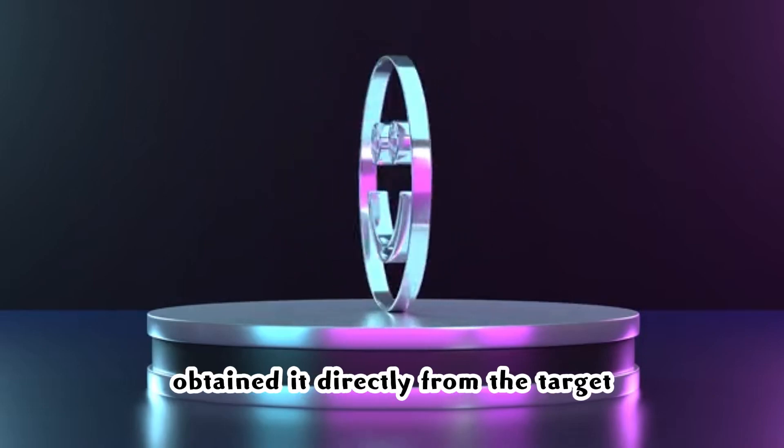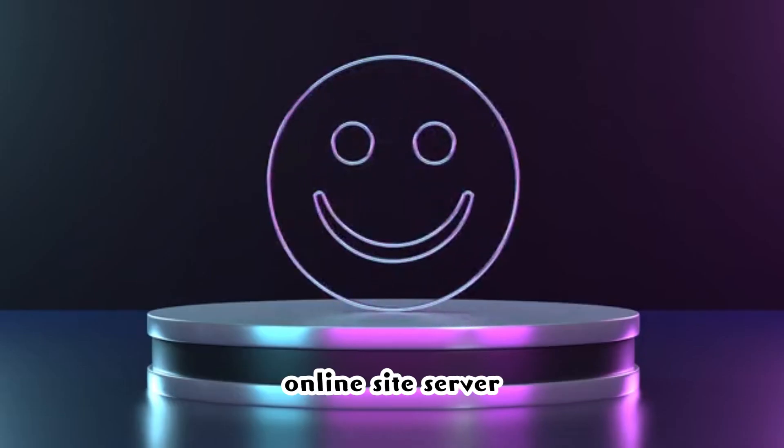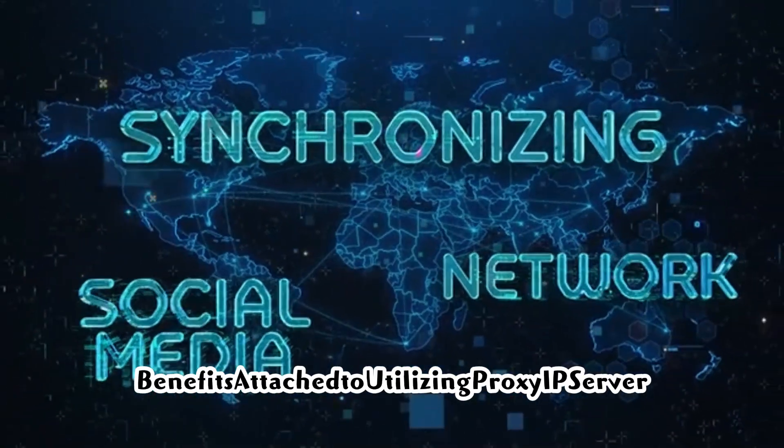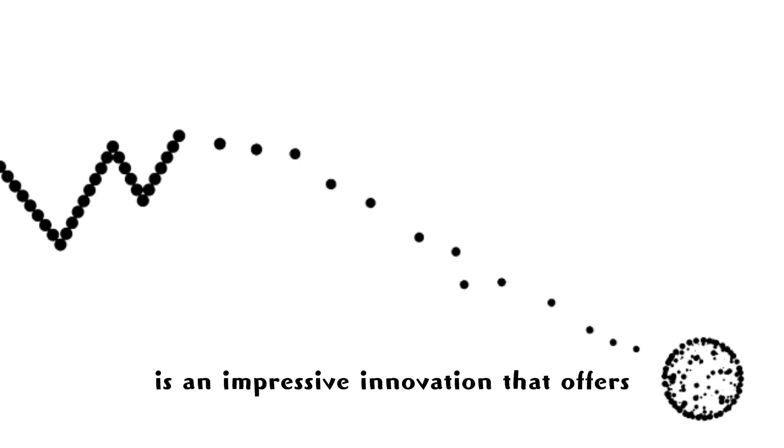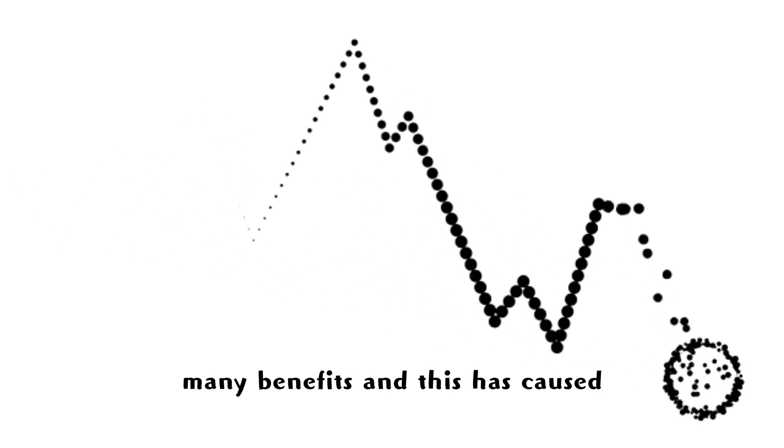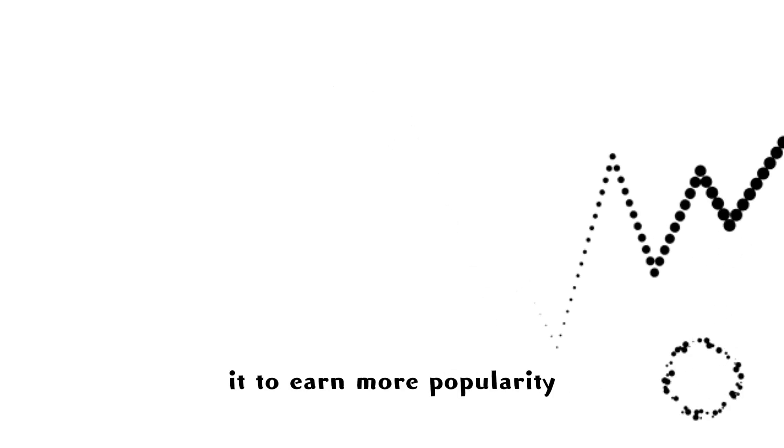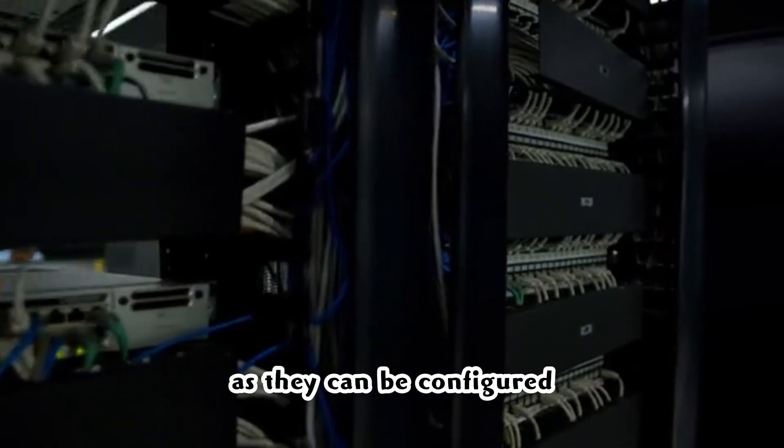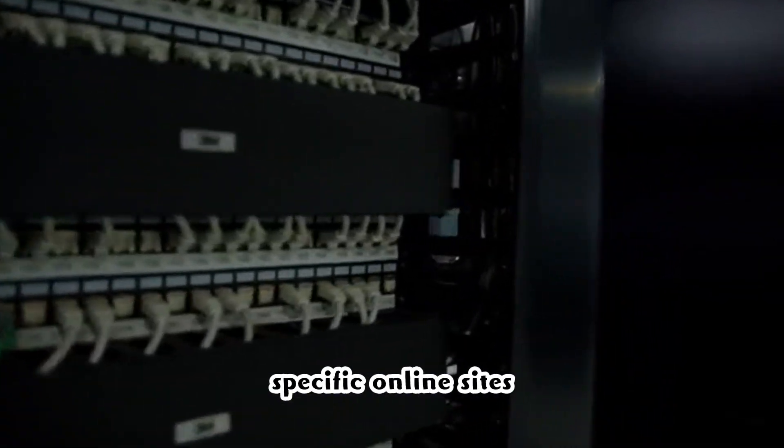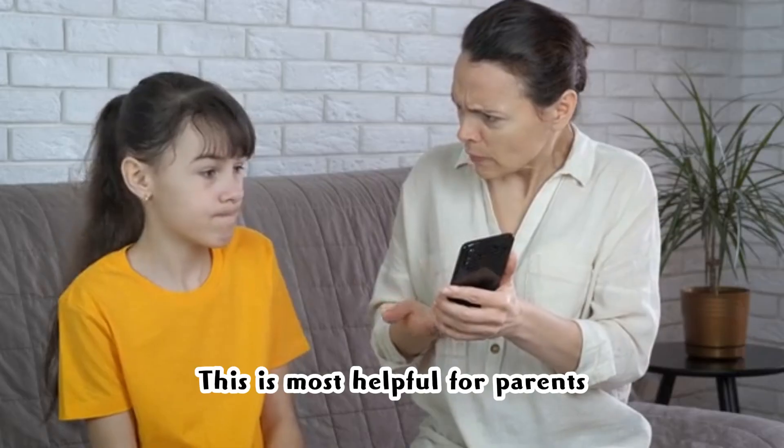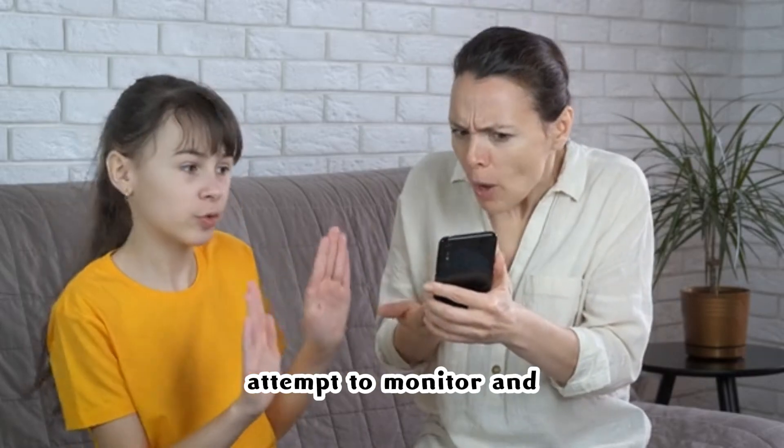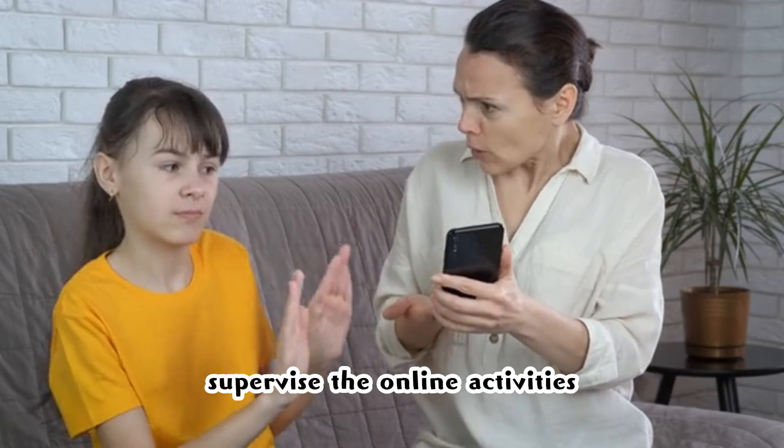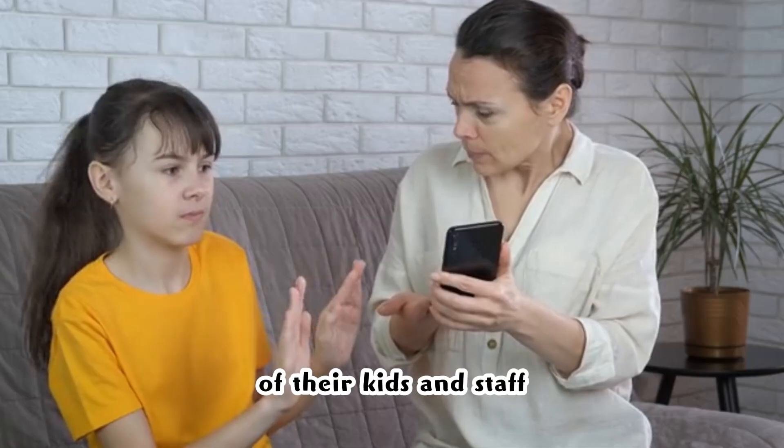Benefits of using a proxy IP. As earlier noted, this is an impressive innovation that offers many benefits, and this has caused it to earn more popularity over the years. Proxies can be configured to restrict access to specific online sites. This is most helpful for parents and firms that attempt to monitor and supervise the online activities of their kids and staff.